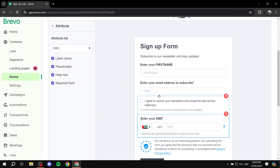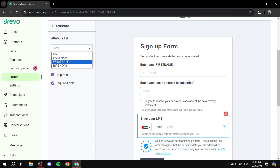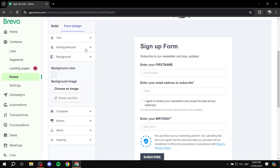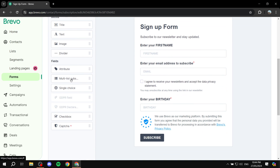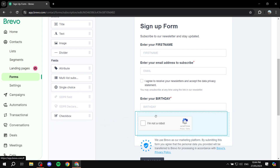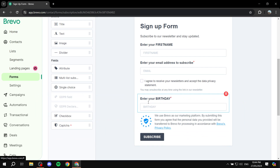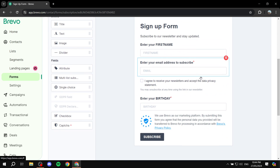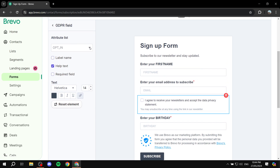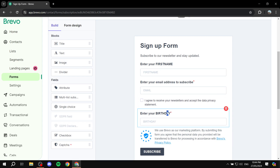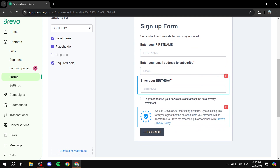You can add more attributes — for example, the Birthday attribute we created earlier. Now users will need to enter a date. The same goes for any other building block — just select it and drag and drop. It's very simple to use. You also have a CAPTCHA option, which you'll need to enable first — it's very useful to reduce bots. You can also add checkboxes and much more. Add all the attributes you want and set things up accordingly. For the opt-in, remove the help text to keep it clean and arrange the order as needed.